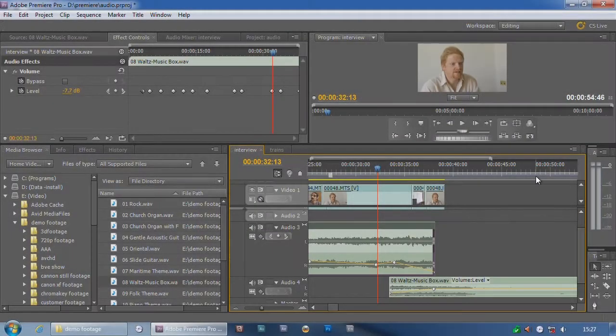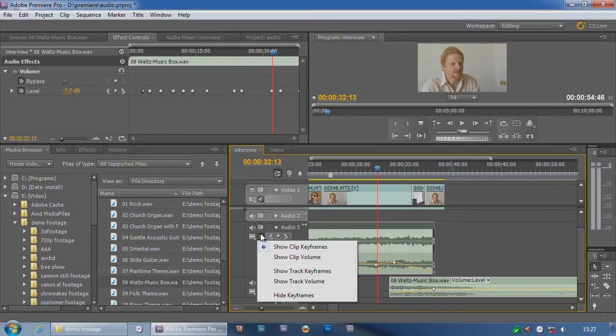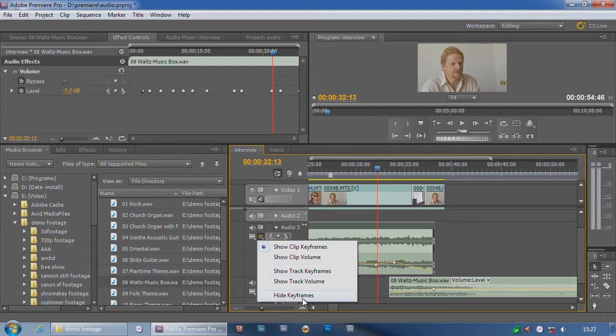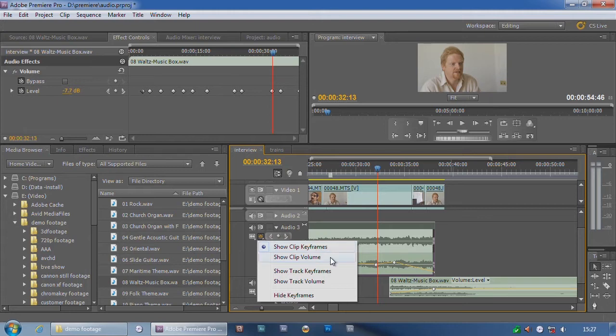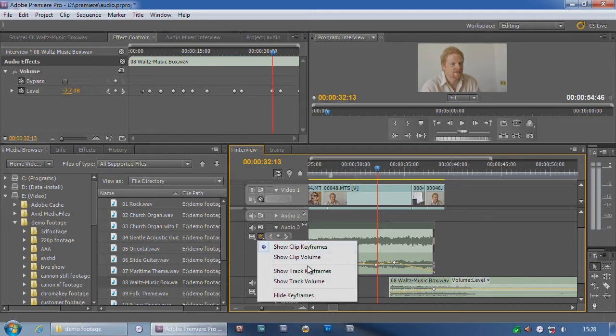Now what you might have noticed as I was merrily clicking on this thing here is that in addition to hide keyframes, which is what I showed you, there's show clip keyframes or clip volume, and also track keyframes and volume. Well, the difference between these two is very, very simple.